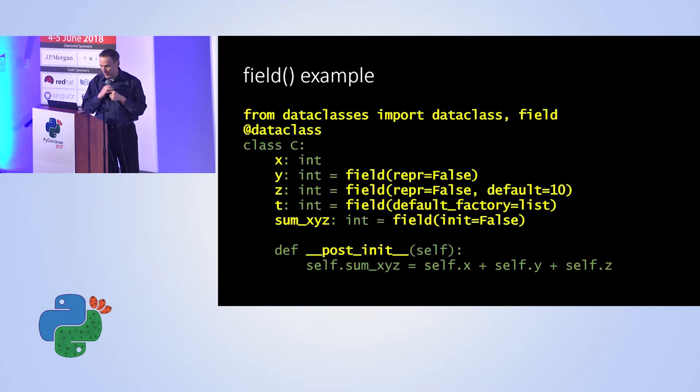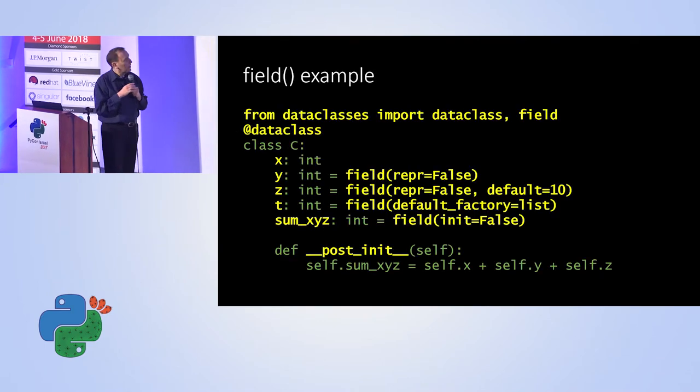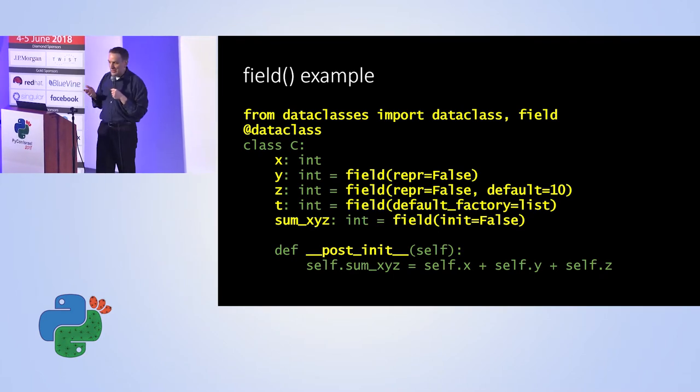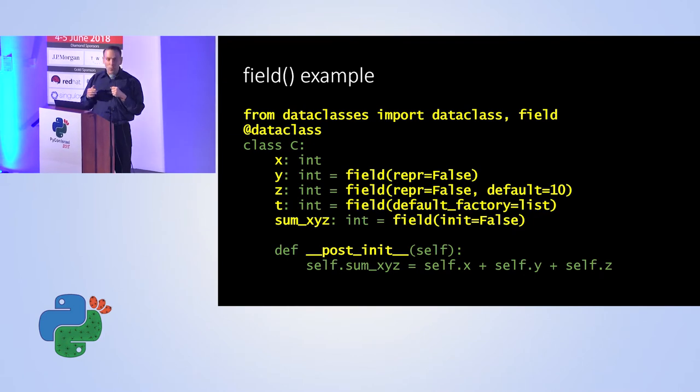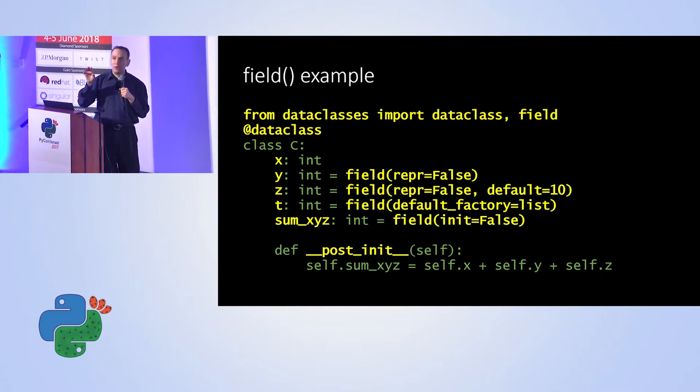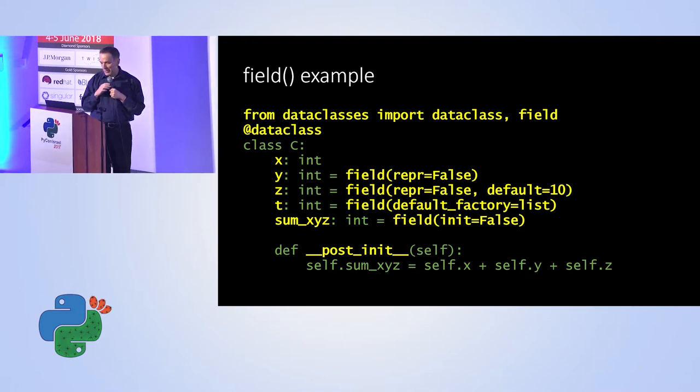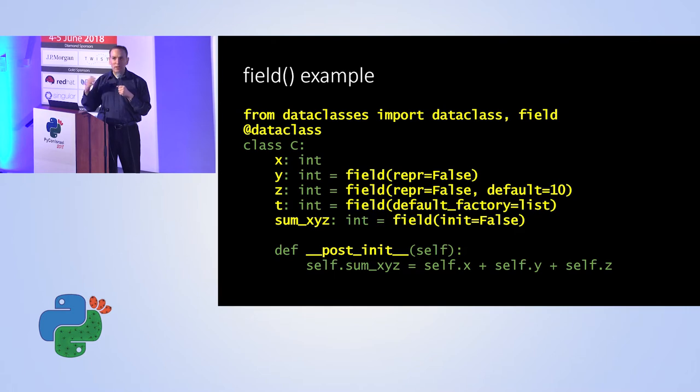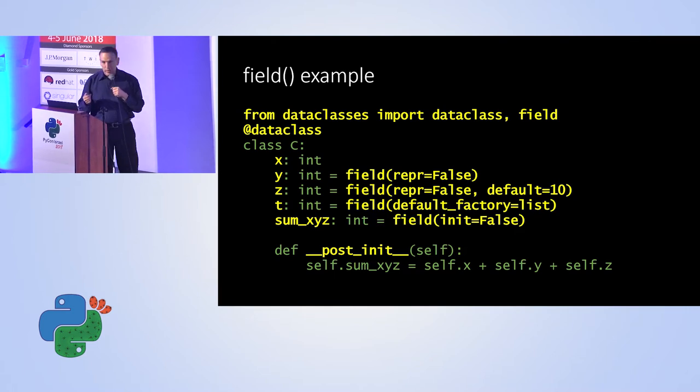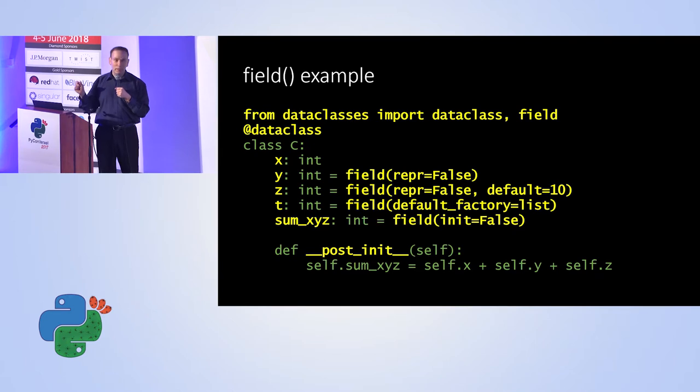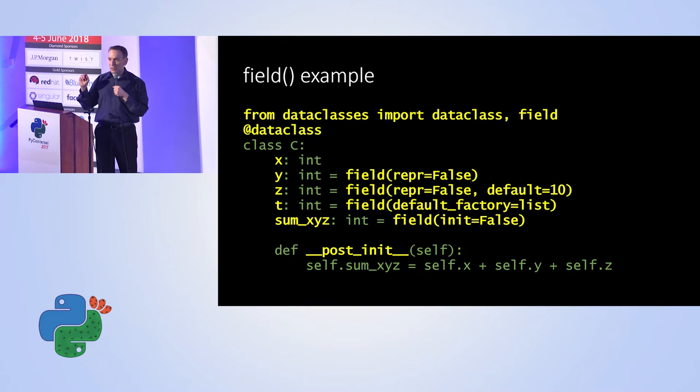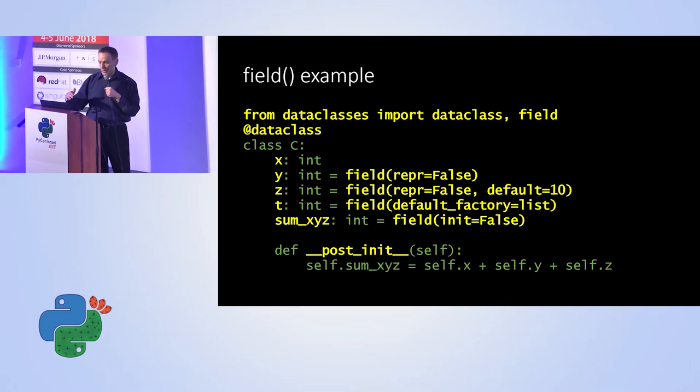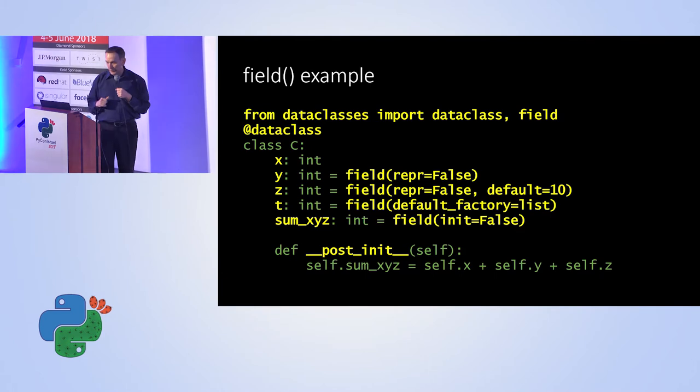So for example, if we take in this example, x is defined as usual. y will not be shown when we string something or print the item. We will not see y and we will not see z. z by default will have a 10, and t will be initialized into an empty list. You should be careful not to use list because then all items will use the same list. That's a known issue with Python. And again, data class implementation saves us from that.